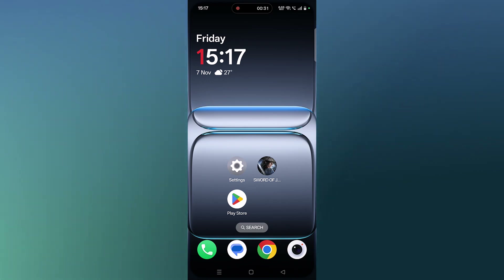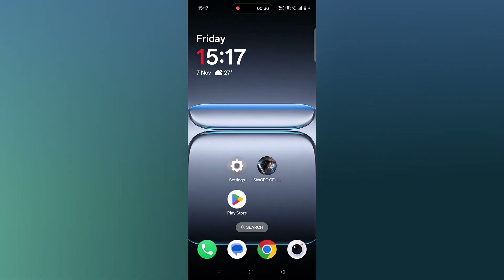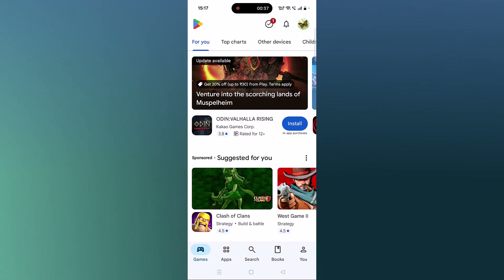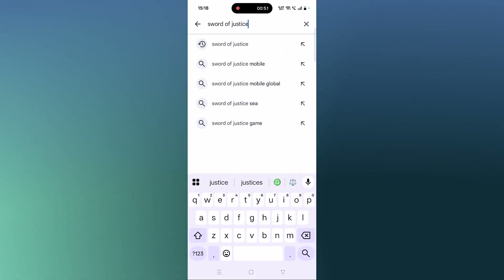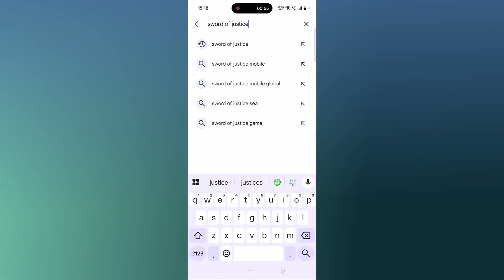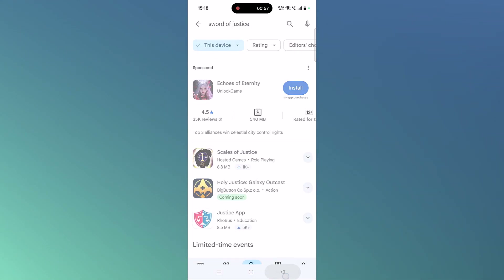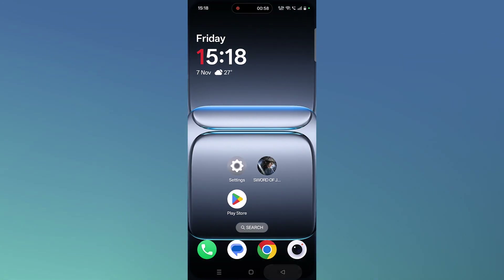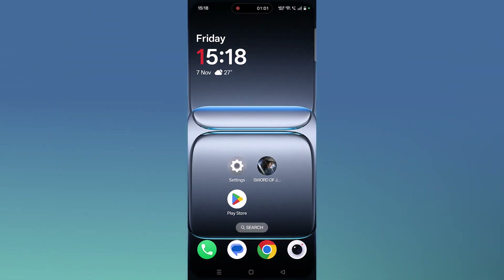If not, the second solution is to check for a Sword of Justice app update. Open the Play Store, tap on search, search for Sword of Justice, and tap on it. If you find any update available for this app, update it, then launch the game and check if your problem is solved or not.